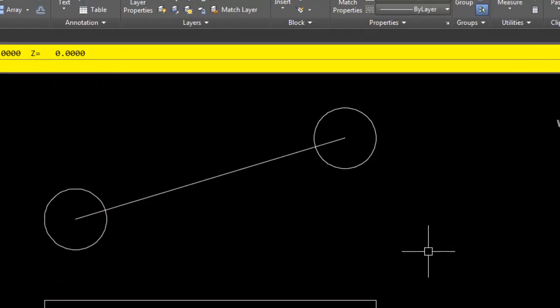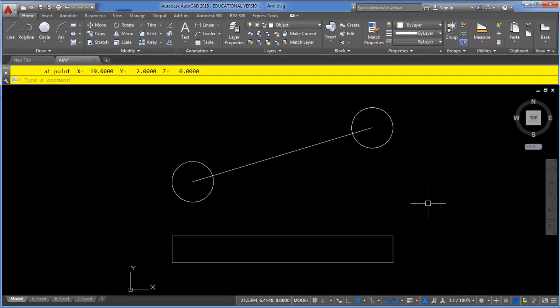So again, just another tool for quickly gaining information from your drawing. But again, unlike Properties, you cannot modify the information. You can just simply view it.